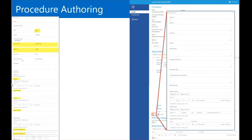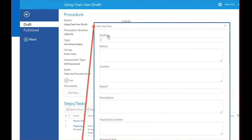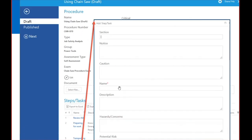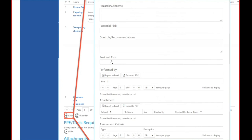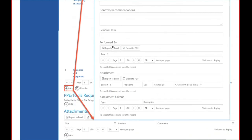When we start to author, we define our general information first, and then we start adding in all of our steps. We have a lot of optional fields here, giving you greater flexibility in what you can define in a step. The only required field at a step level is the name. At a step level you can also have a description, text fields for hazards and controls, and you can define risk as well.